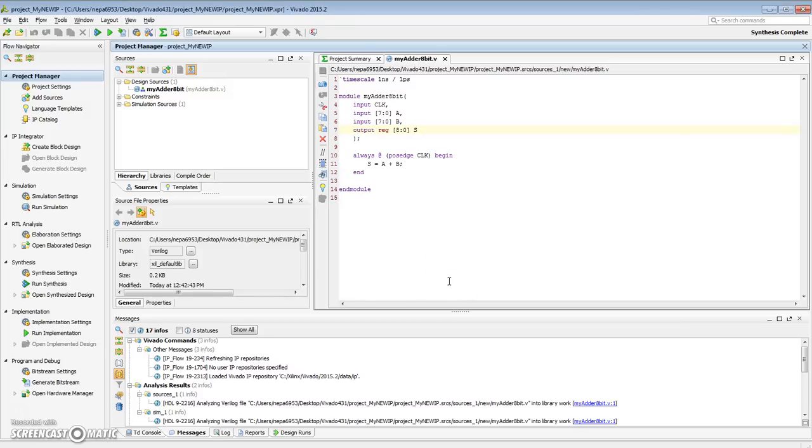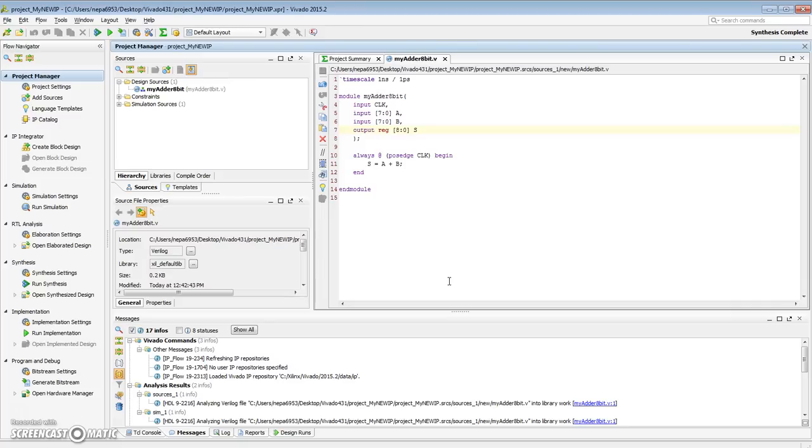Typically, I would add a simulation source to this project, verify that this is actually working as intended. For now, I'm just going to skip that for the purpose of this video and go on to my next phase where I want to take this adder and package this as an IP that I can use in my later designs.